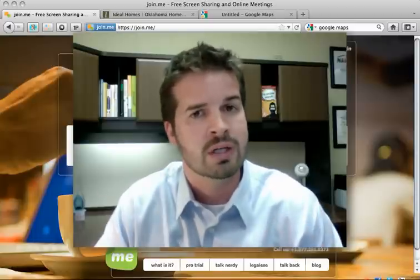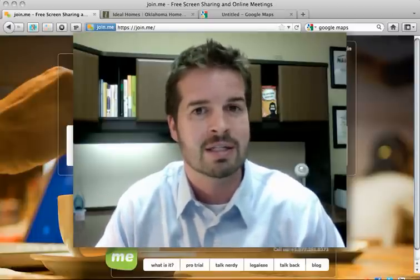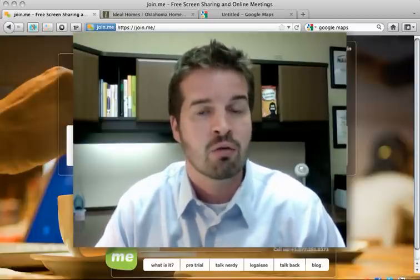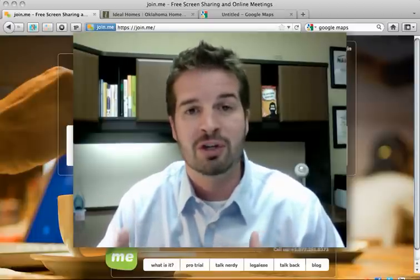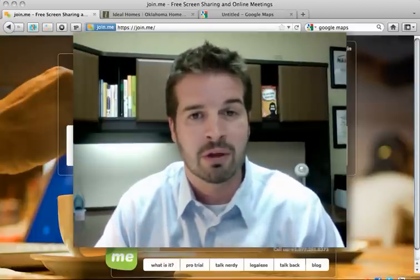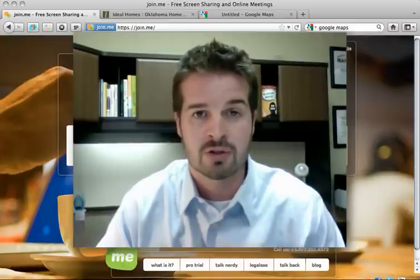I'd heard of Join.me a while back, but even since then they've rolled out some new features and I was playing around with it the other day — super impressed.